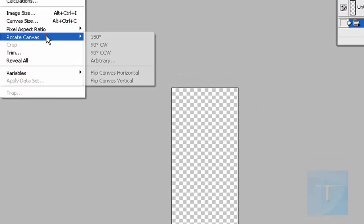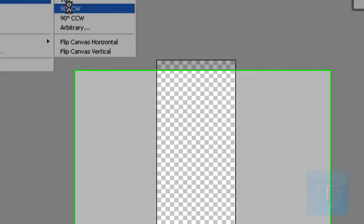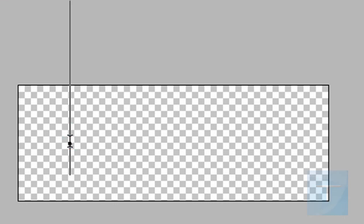Then you just go to image, rotate canvas 90 degrees counter-clockwise. Write in some text.